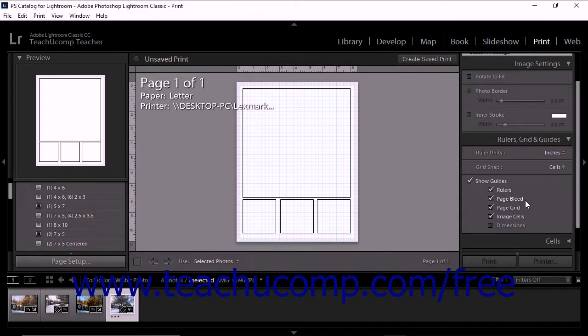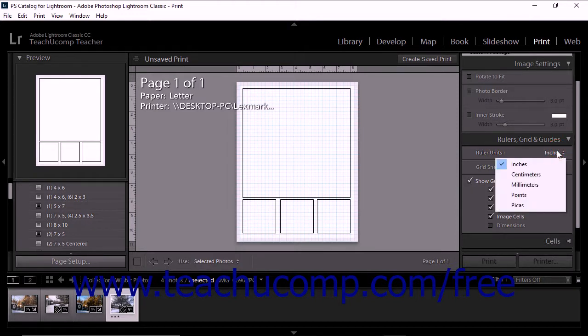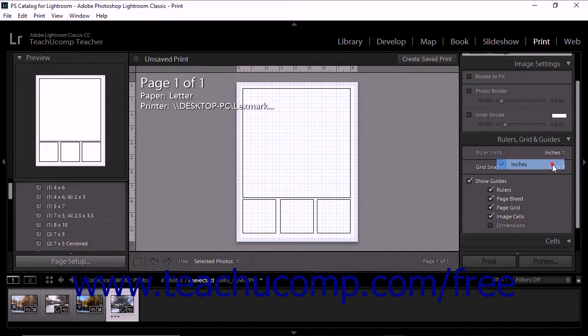This panel also contains two additional options. To change the unit of measurement shown in the ruler, use the Ruler Units drop down at the top of the Rulers, Grid, and Guides panel to select the desired unit of measurement.